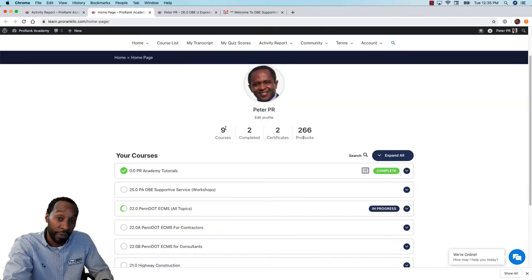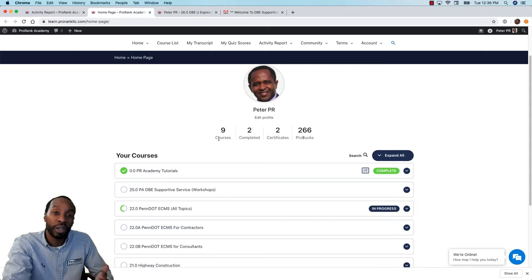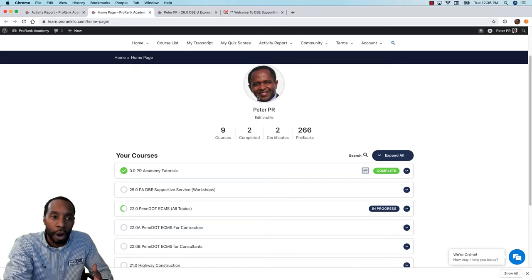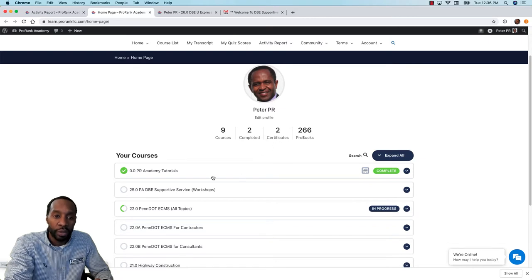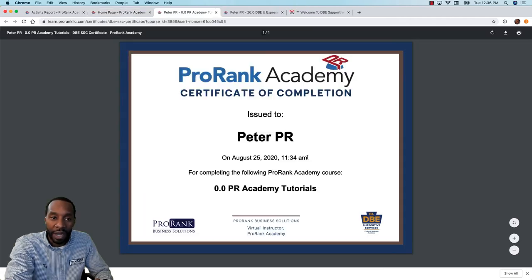The first two types of certificates that are most common in ProRank Academy are course completion certificates. You get one every single time you complete a course. You can see here that Peter PR completed two courses and has two certificates to show for it. To the right of any completed course you'll see a little certificate icon, and if you click on that you can see your course certificate.